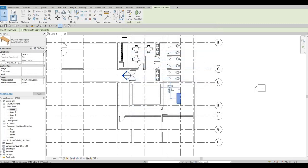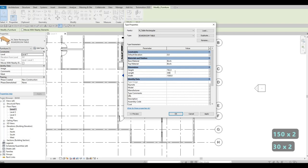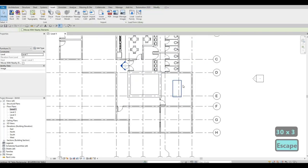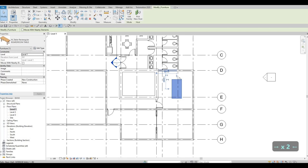Click Edit to change the dimensions. I'm going to maintain the height, change the width to around 1500, and the length to 3000. Let's see how it looks in the space — I think this is a perfect size because we're still going to add chairs around it.